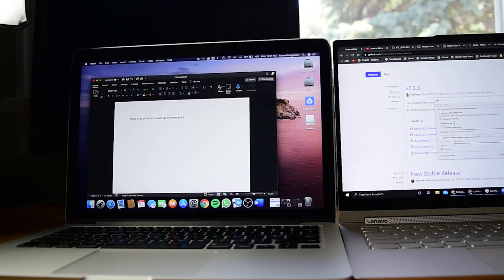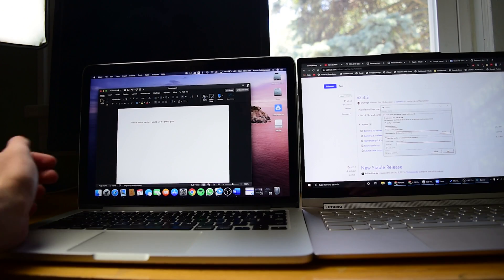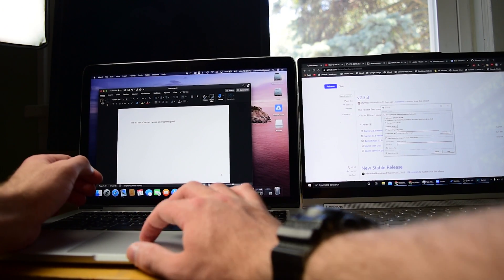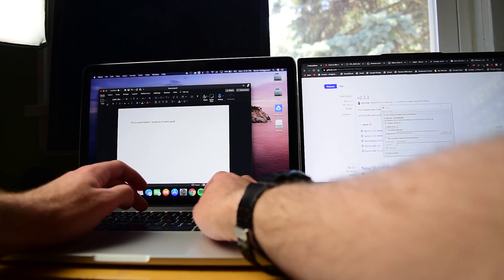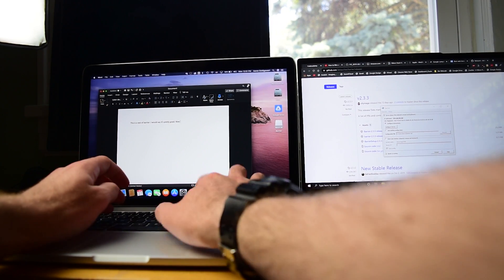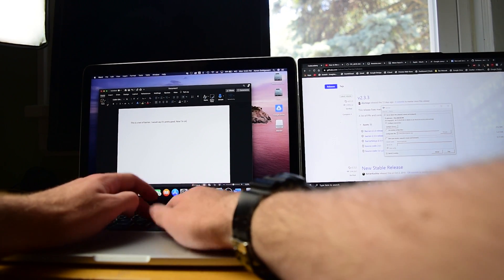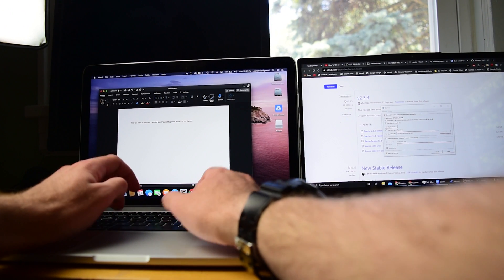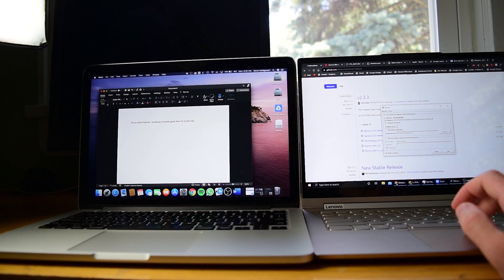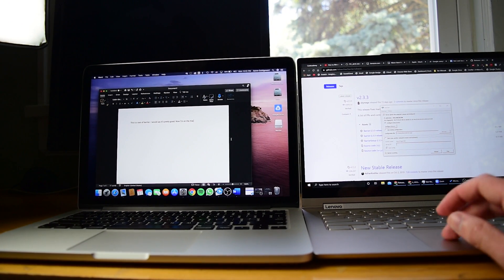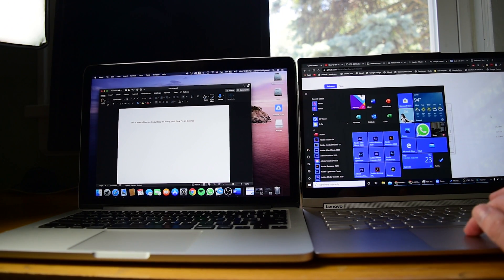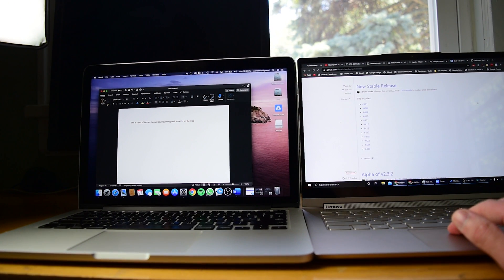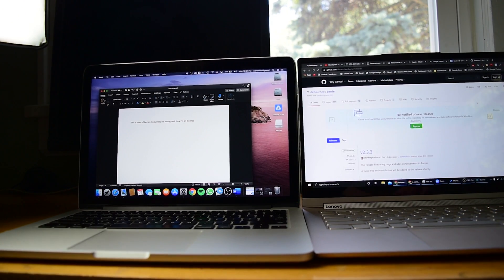Now here's the thing: you don't lose your regular trackpad. So now if I want to use my Mac, I can. Now I'm on the Mac, and you can just use it. It works seamlessly. Now I'm back to Windows, and I'm using Windows just as if nothing happened. It just works.